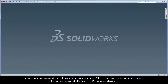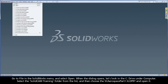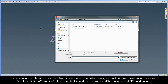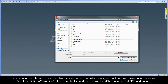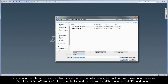Let's open SOLIDWORKS. Go to File in the SOLIDWORKS menu and select Open. When the dialog opens, let's look in the C drive under Computer. Select the SolidCAM training folder from the list and then choose the SC Aerospace Part 1.SLDPRT and open it.